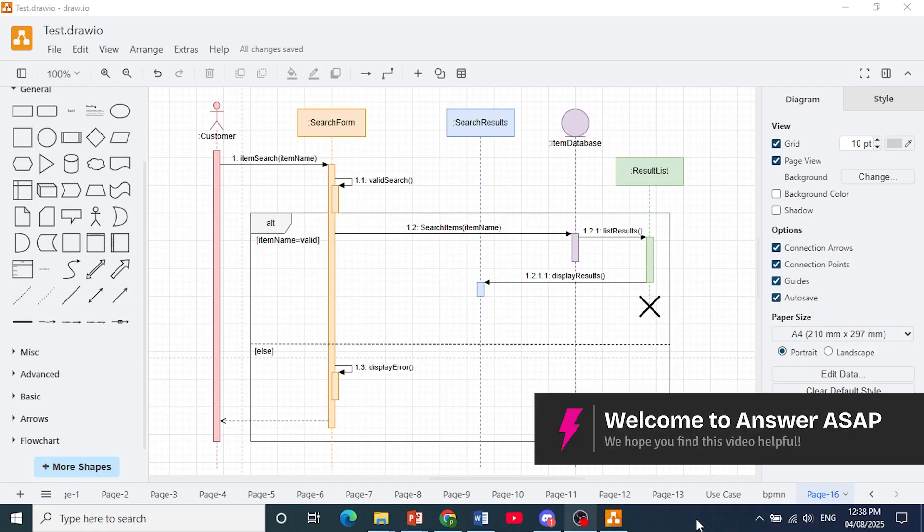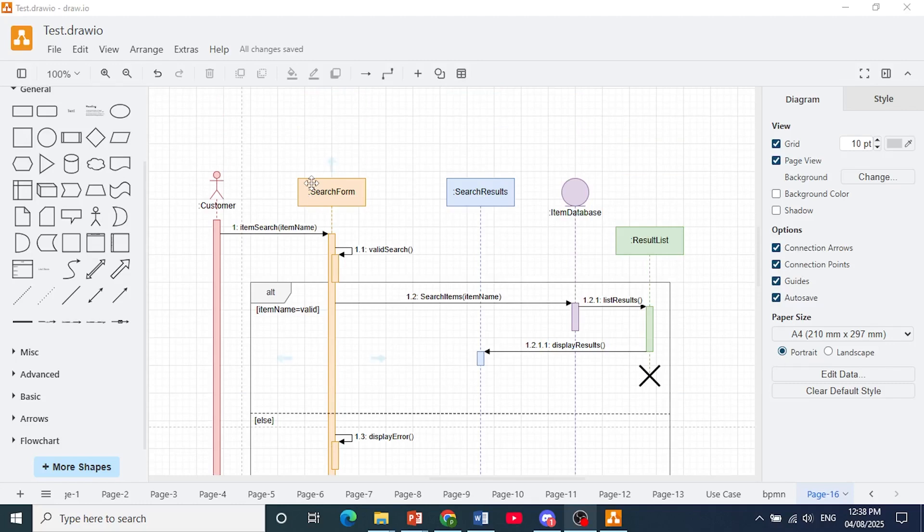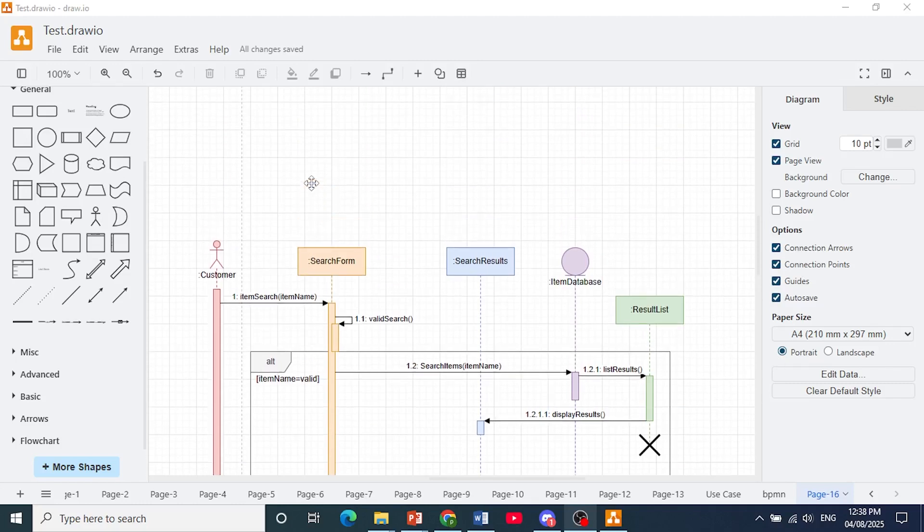Hey guys, in this video I'll show you how to create a sequence diagram in draw.io just like this one right here.